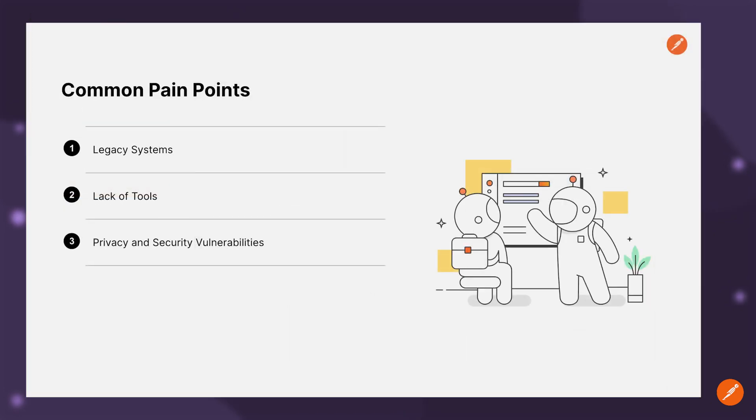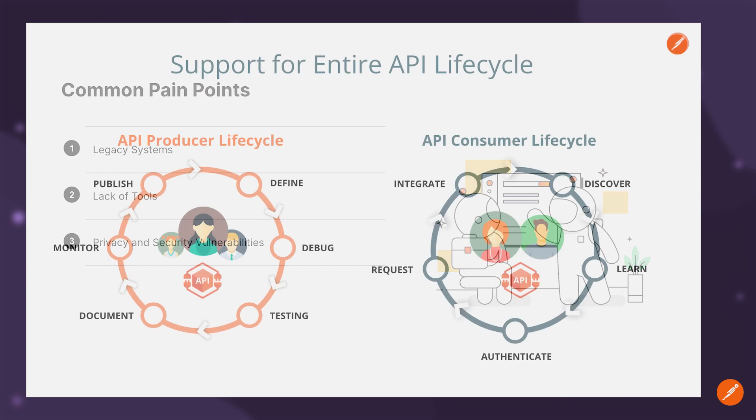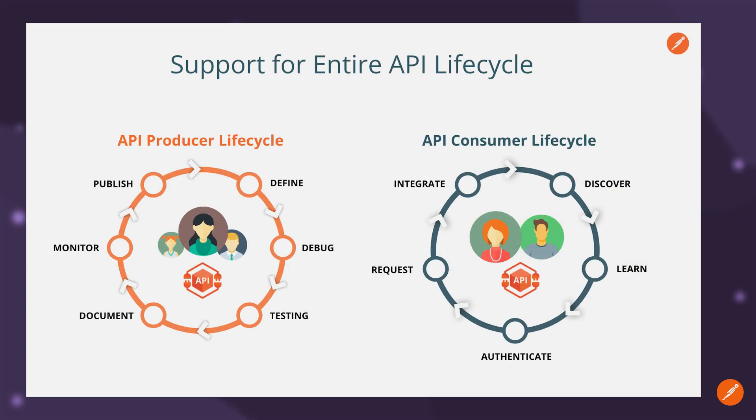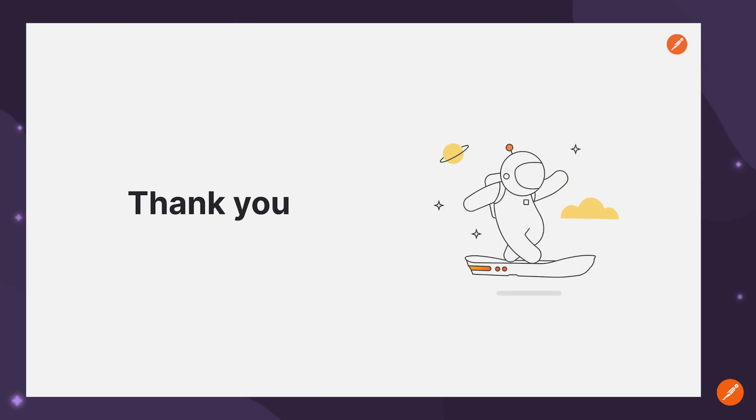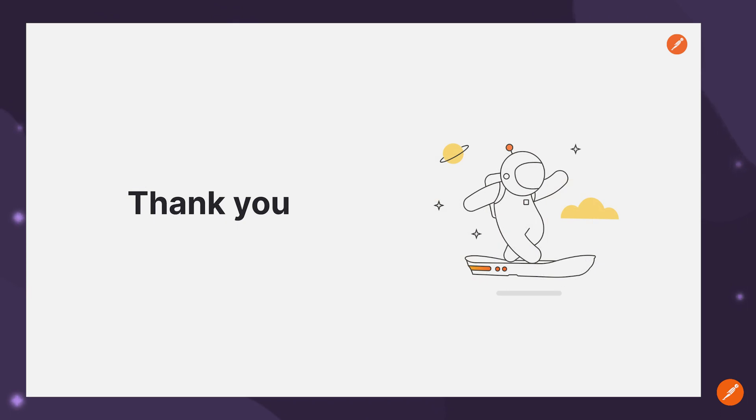For this short presentation, we were able to get a good look into how Postman Enterprise as an API platform can help you tackle the common pain points of the retail industry. We were also able to learn about how API producers and API consumers were able to collaborate on the different stages of the API lifecycle and achieve the desired results of high productivity, high quality and strong governance across the API lifecycle. Well, that's all we have here for you today. Hope this session was useful to you. If you want to learn more about Postman Enterprise, feel free to reach out to us. We'd be happy to help. Thank you.